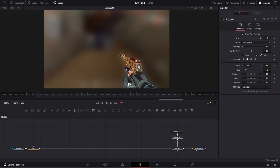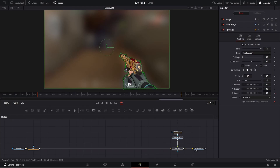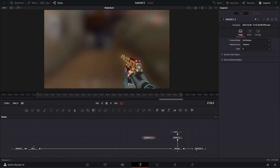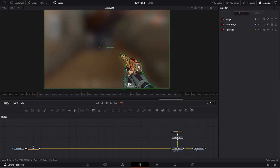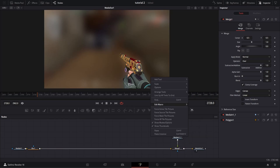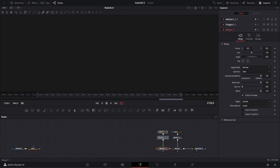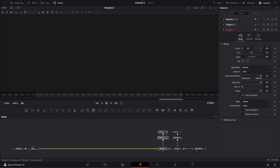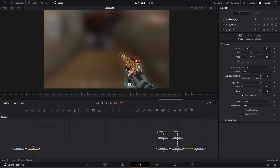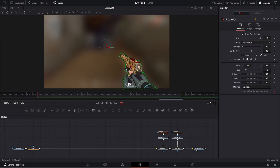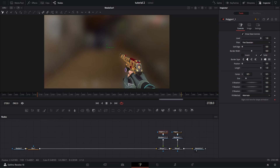After you've done the first object, copy all three of those nodes you've made and paste them beside the original. Disconnect the output, reconnect it to what you've just pasted, and connect the output of that to your first merge node. Then go to your second polygon node — the copy — and reset the node, which will basically get rid of anything you've done with it.